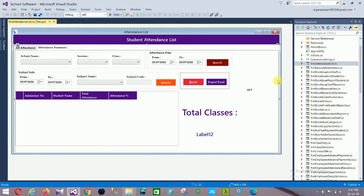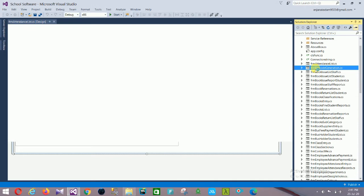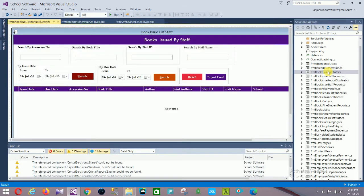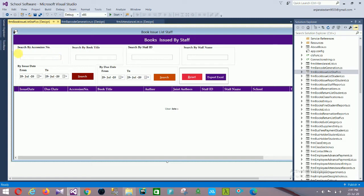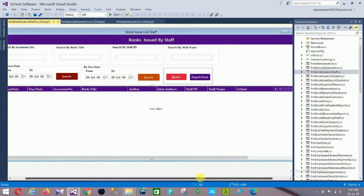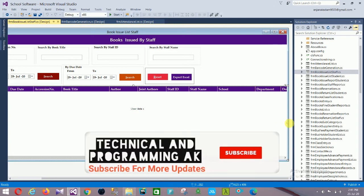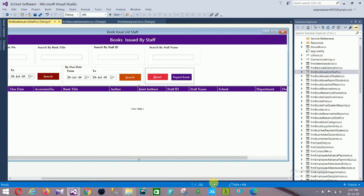The next form is the Barcode Generator form. After that is the Form Book Issue List — book issue by staff. This has search by number, search by book title, search by staff ID, search by staff name, date from, and a data grid view showing: issue date, due date, session number, book title, author, joint author, staff ID, staff name, school department, and description.